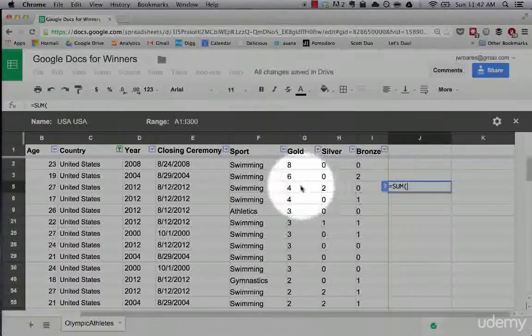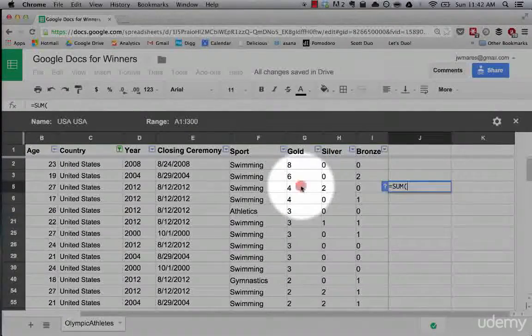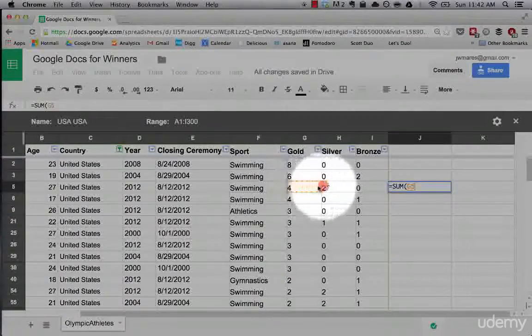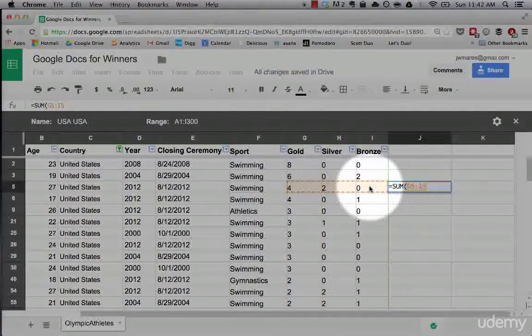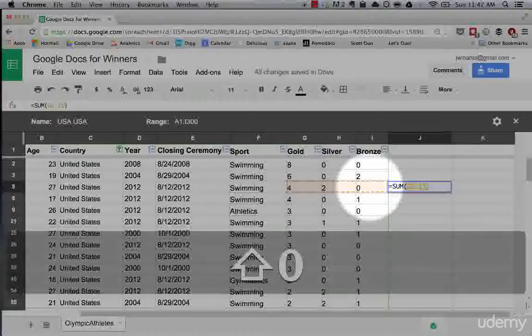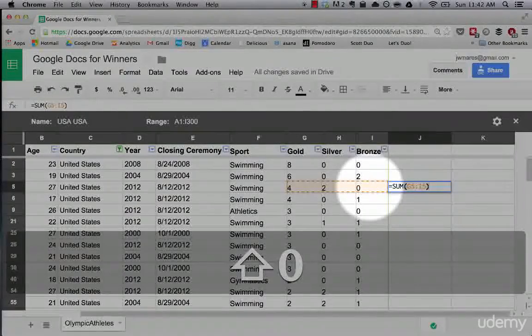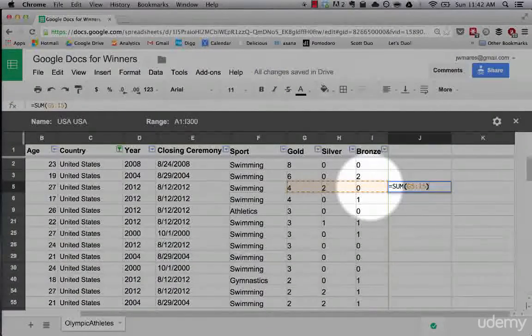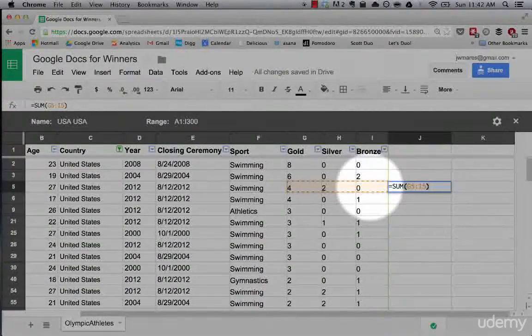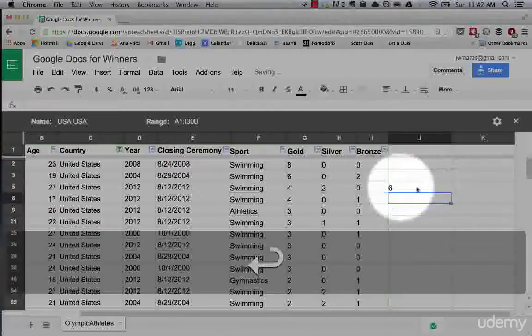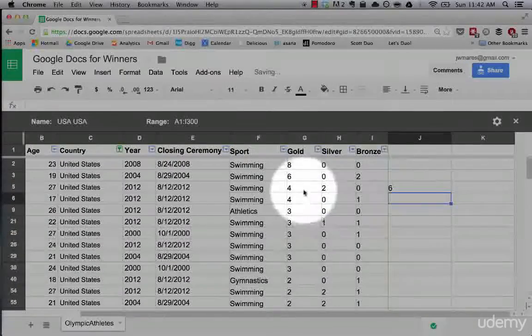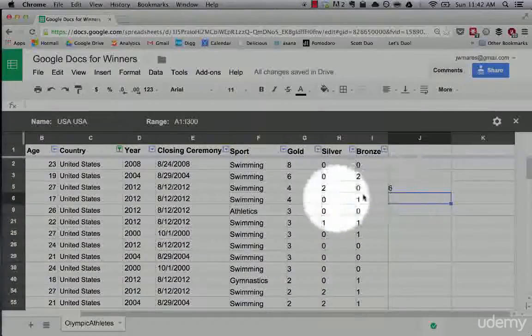Now to select data that we want to add, we can simply drag. Then close out the formula with our finishing parentheses, hit enter, and boom, six medals.